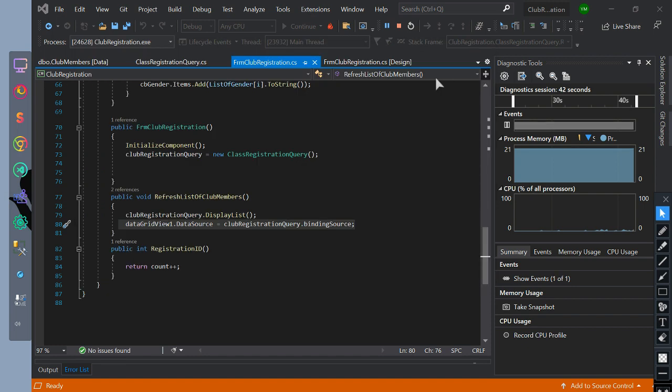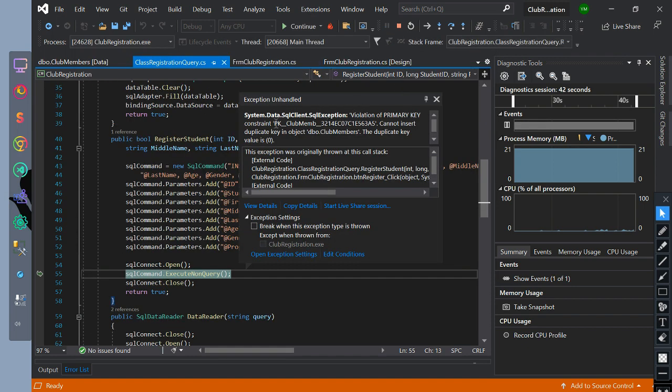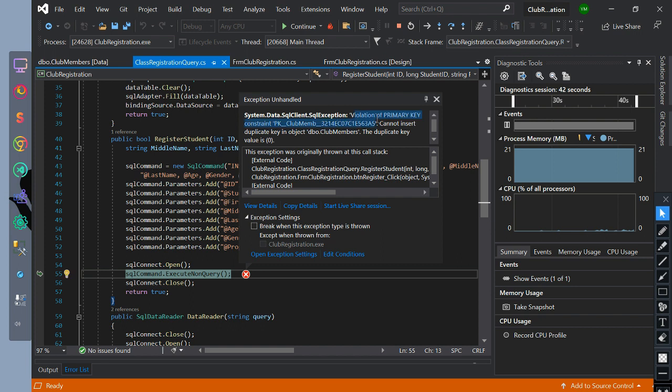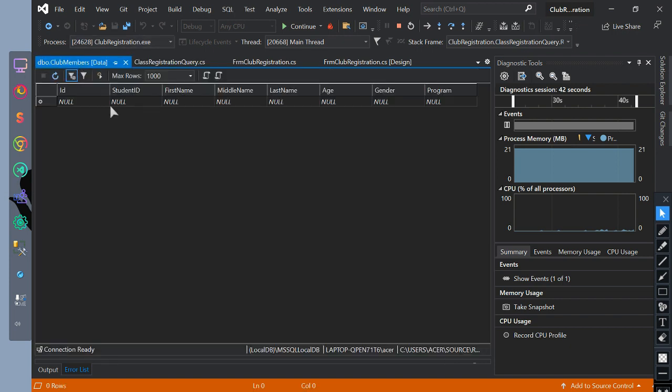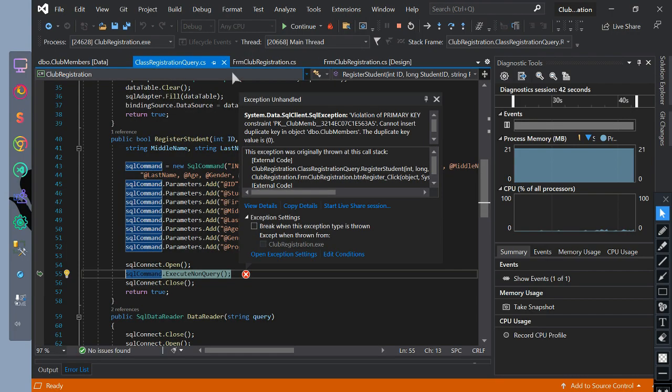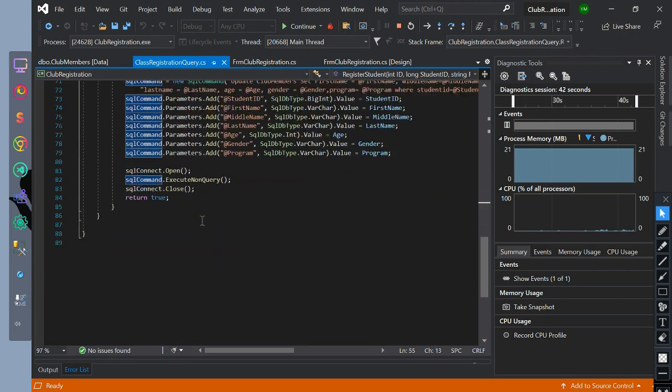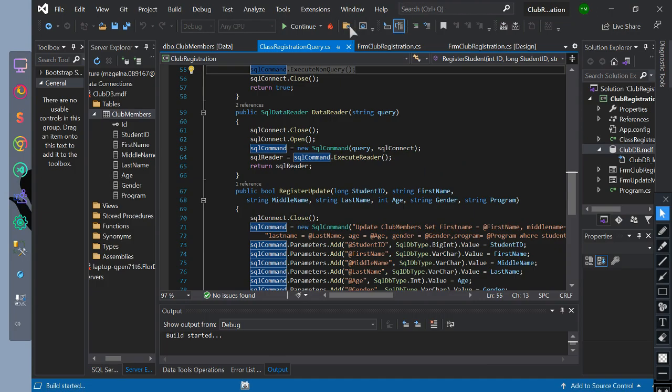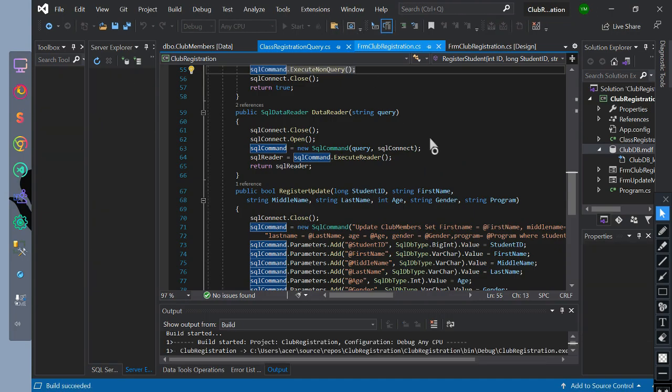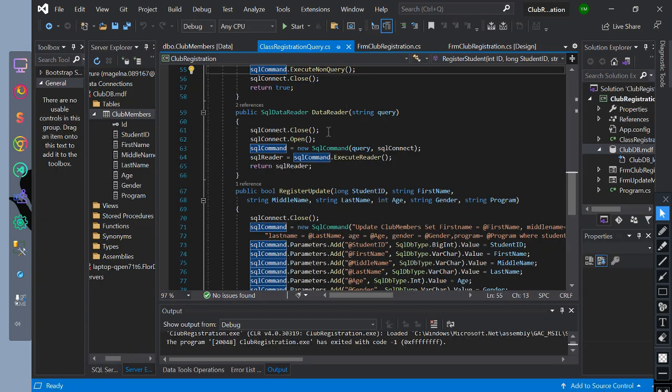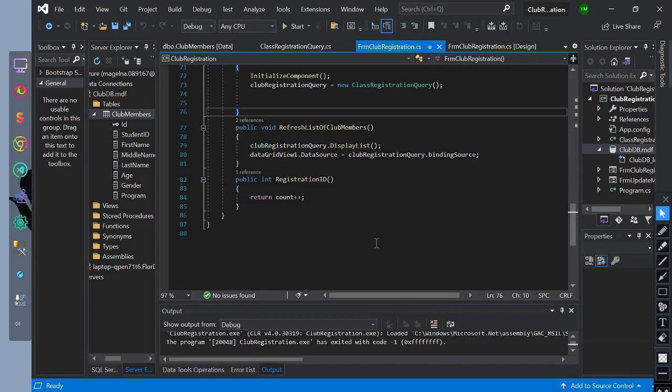As you observed after clicking register we have an error of violation of primary key and that the execute non query means we do not return any value to SQL command because we have an error in primary key. This is because we already have a zero ID and after inserting the data the ID is equal to zero so we cannot insert it because we have initialized that the ID value is equal to the registration ID method function.